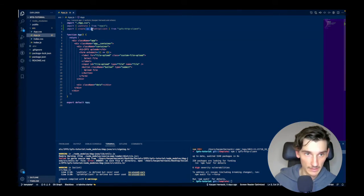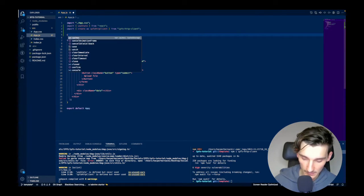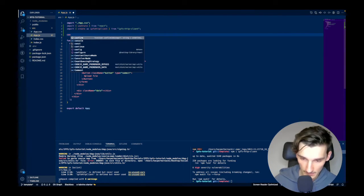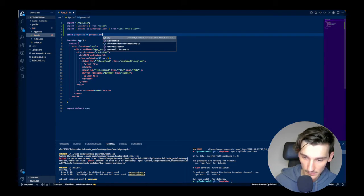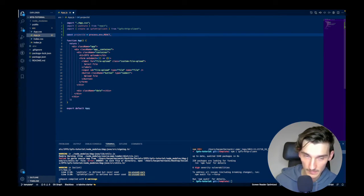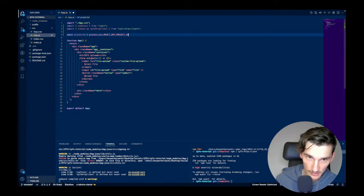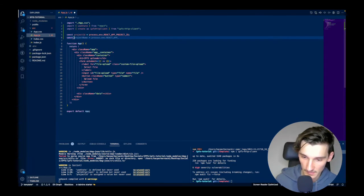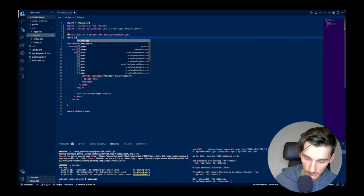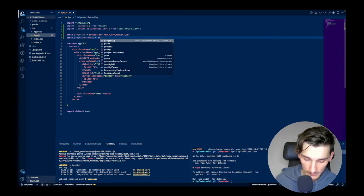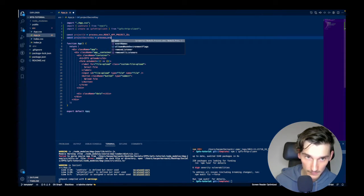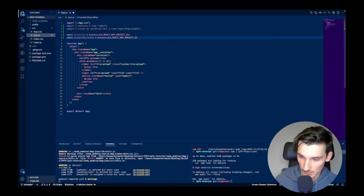I'm proceeding to read the variables from the environment file. I add two variables: projectId, which is equal to process.env.REACT_APP_PROJECT_ID, and the next one is projectSecret, which is equal to process.env.REACT_APP_PROJECT_KEY.